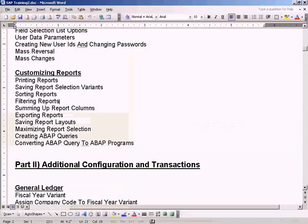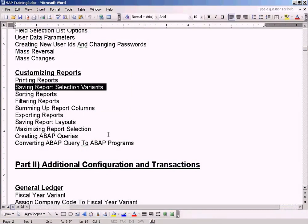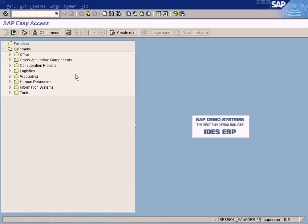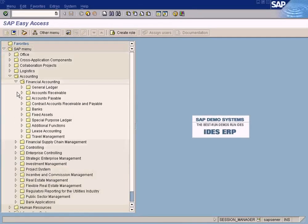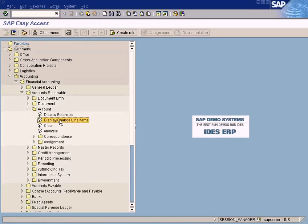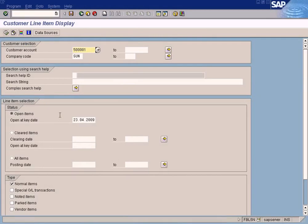Let us go to the next topic, which is saving report selection variants. This is an interesting feature provided by SAP. Any report selection screen — it is called a report selection screen simply because based on the selection, the report will be generated.